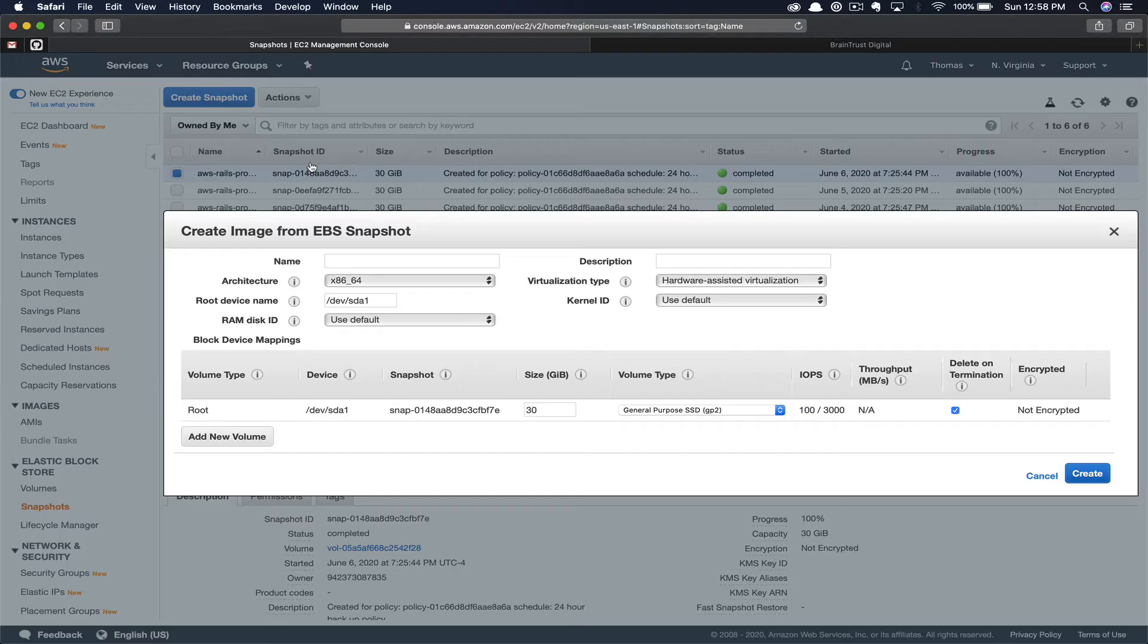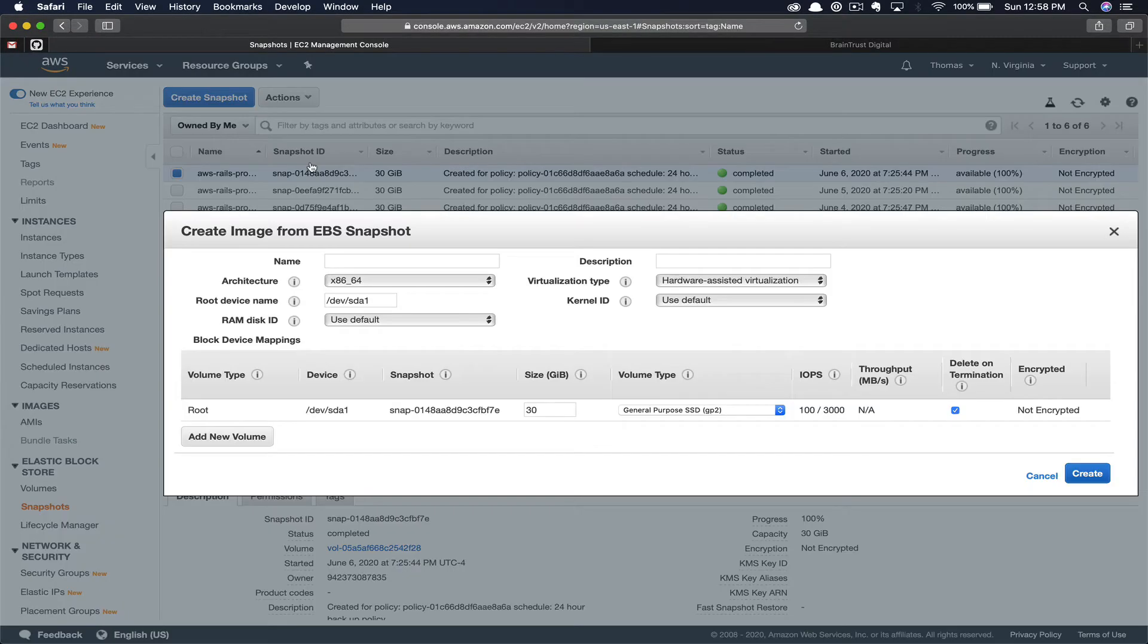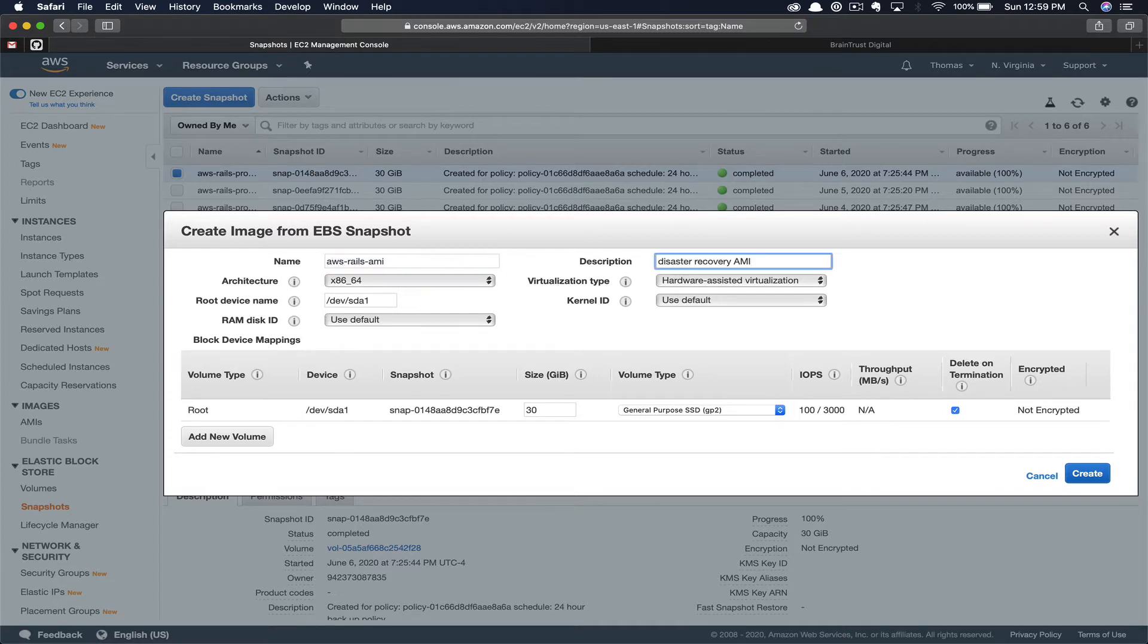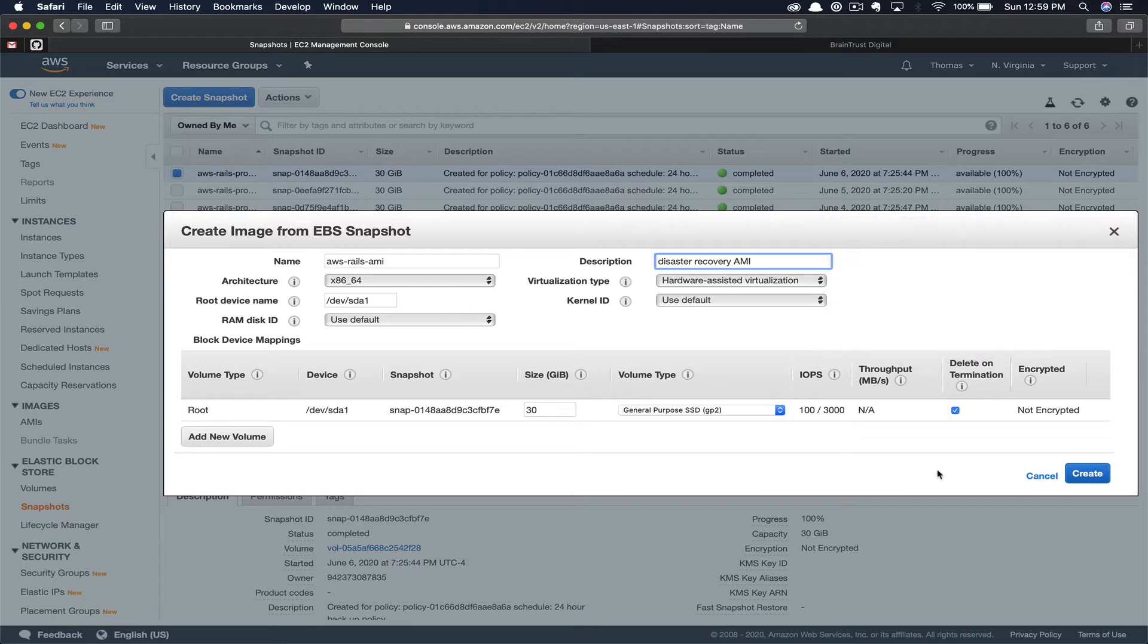What you're doing here is creating an AMI or Amazon machine image that we can then create an EC2 instance from. Go ahead and give your AMI a name. I'm going to name it AWS Rails AMI. Then you can give it a description. In my case, I'm just going to put Disaster Recovery AMI. This is going to create an Amazon machine image from the point in time snapshot that we took via our automated lifecycle policies.